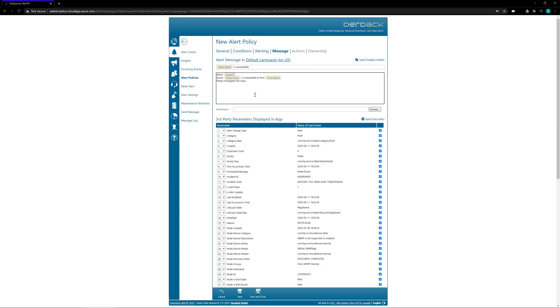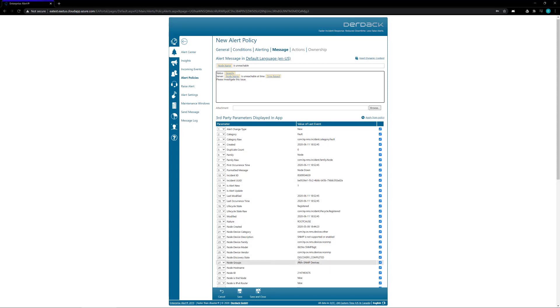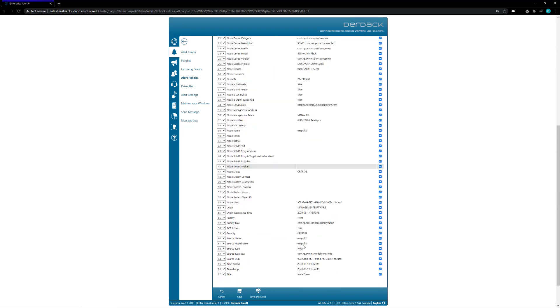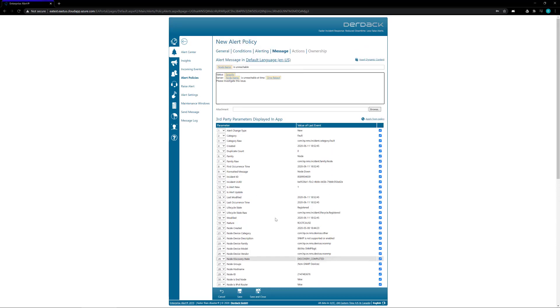So we're going to create a new alert with the messages with the title for node name, so Apo1 is unreachable. And then in the body we're going to put in the status, take the severity from the parameters as well as the node name again, and it's unreachable at time. And then we're going to put the time raised for the incident so it'll say when the service became unreachable. And then we're going to go ahead and save and close that.